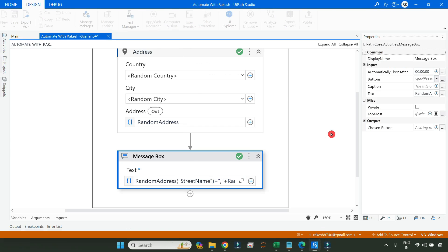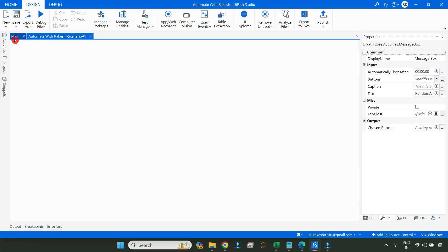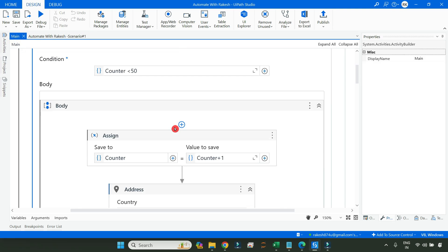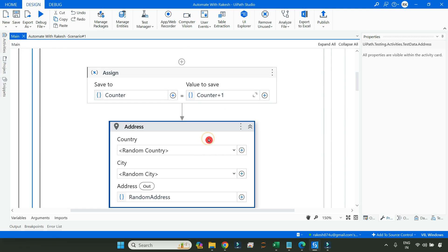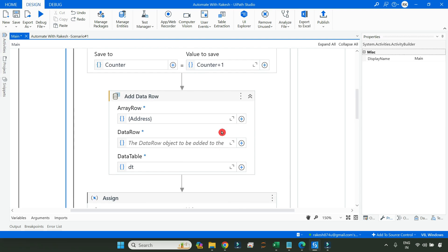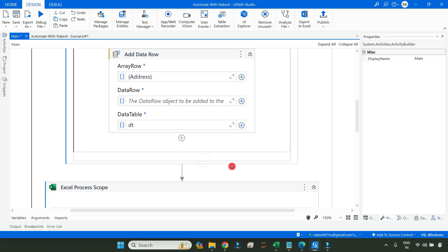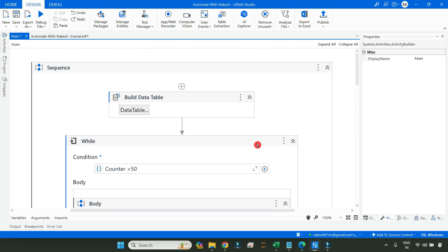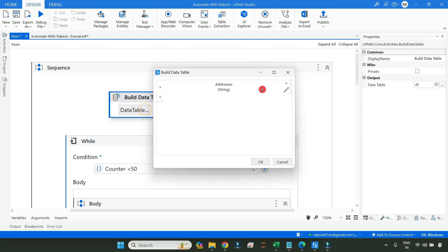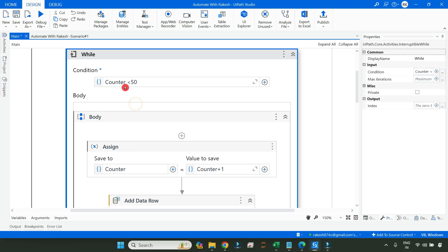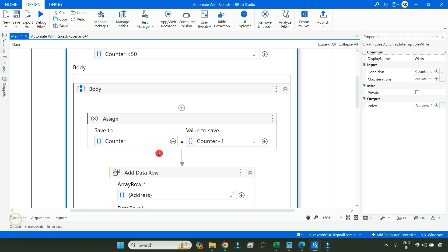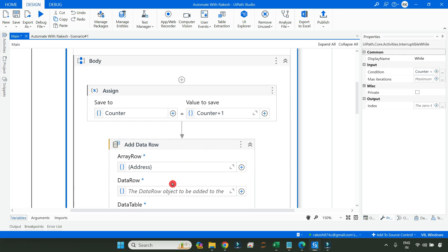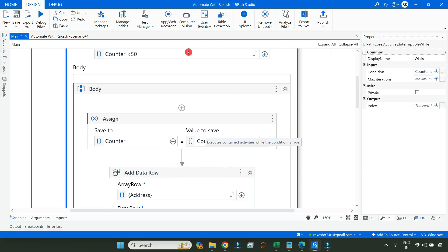Now the next question that comes to your mind is how do we really store this or write it to an Excel file. For that, let me show you a pretty simple, delete. So here, what I have done, I have used a build data table activity and I've kept only one column, let's say address, and then I have used a while loop. Let's say I need around 50 records. So counter value I have set it to zero. And then in the body, I have used a counter, counter plus one, and add data row where I'll be adding the address variable, add data row to data table.